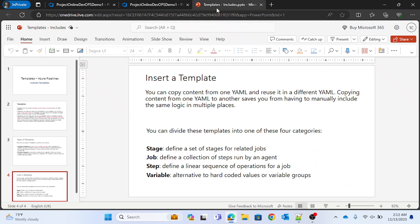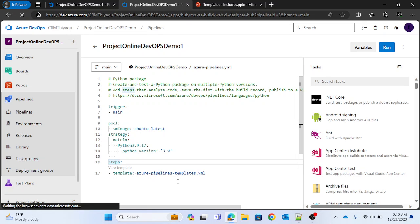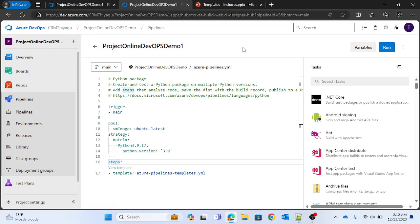For now we just saw this example only at a step level. We can also reuse it at stage level, job level, and variable level too — we'll see all those examples in future videos. To keep it simple and help you understand the concept, I took a step-level example, which is more than enough to understand how the includes template works. That's all for this video — if you like it, please subscribe and follow my channel. Thank you.